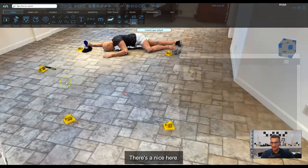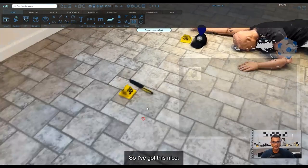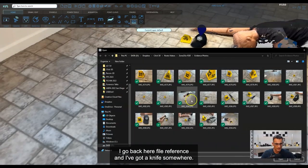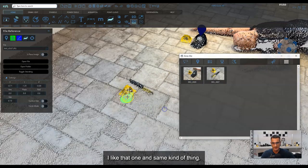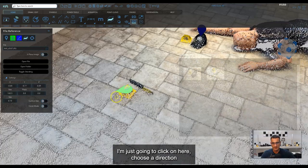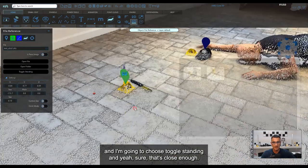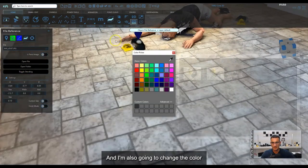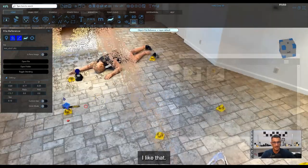Let's do one more — there's a knife here. Same idea: File Reference, pick a knife photo, click to place it, choose a direction, toggle standing, and change the color to match the previous one so they're all the same.